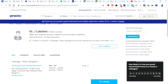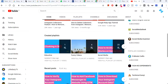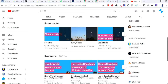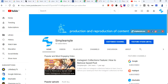Hi friends, welcome to Simple Ample. I'm Praveen, I take care of this channel Simple Ample on YouTube. I have created a couple of videos on digital topics — Instagram, Google, and some educational videos on Simple Ample. Today's topic is how to use Plus on Google Maps.